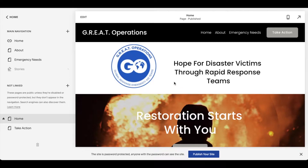Hi there, friends. In today's video, I'm going to be showing you how to create a hyperlink in your Squarespace website. It's actually really easy — let's do it right now.